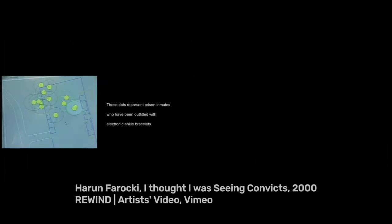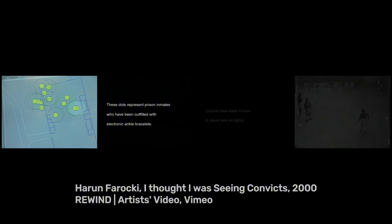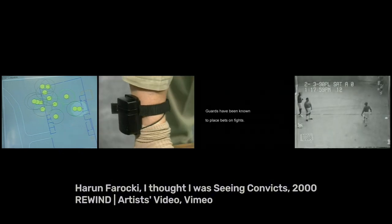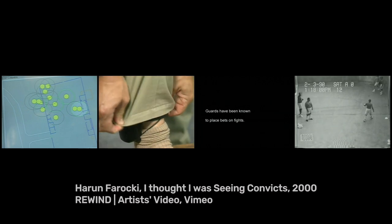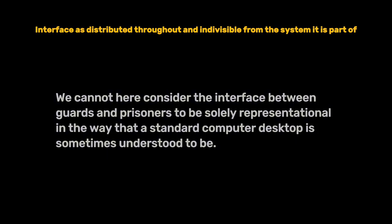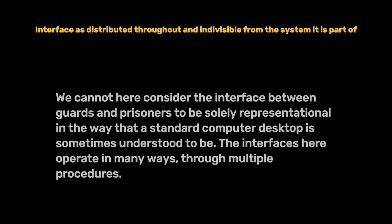Let's go through Fuller's categorization now. Fuller uses Haroon Farooqi's documentary, "I Thought I Was Seeing Convicts," to illustrate complex interfaces in action. The film shows how prison guards use video surveillance to control prisoners, staging fights for entertainment and further punishment. The events were in a prison in Corcoran, California. We cannot consider the interface between guards and prisoners to be solely representational in the way that a standard computer desktop is sometimes understood to be — the interfaces here operate in many ways, through multiple procedures.